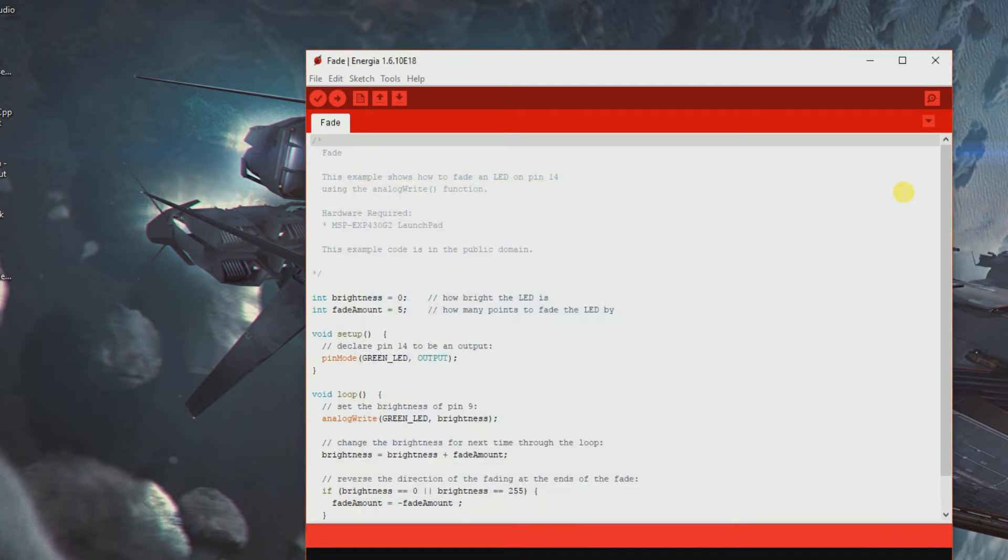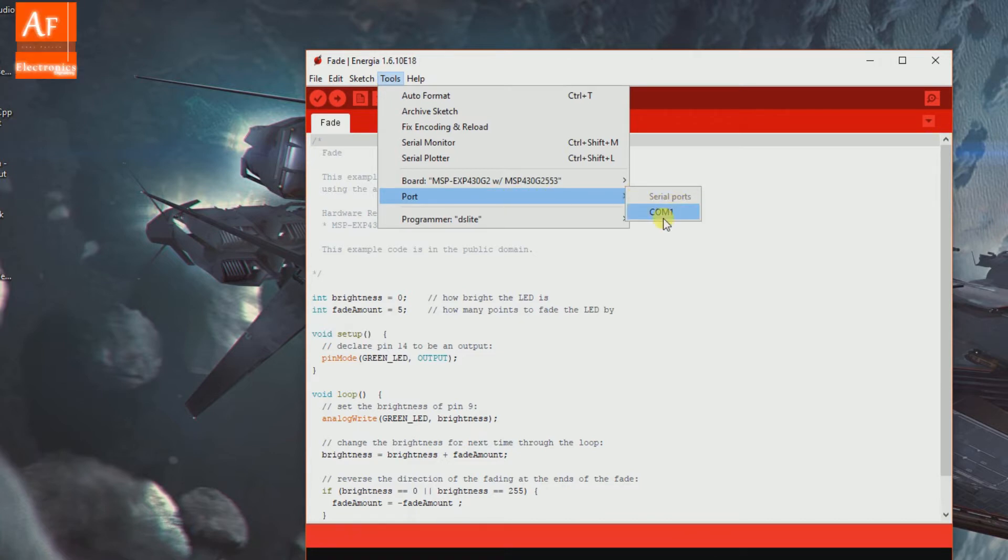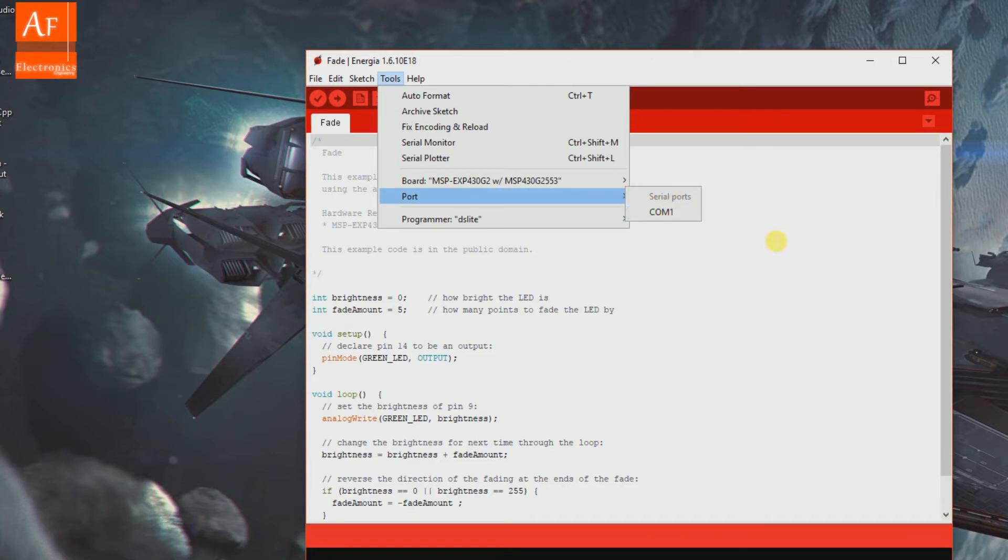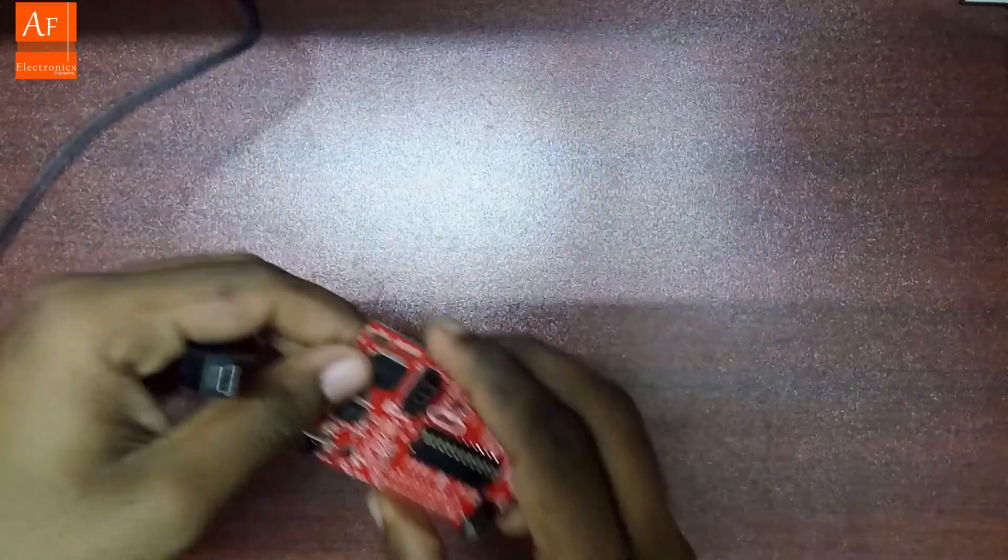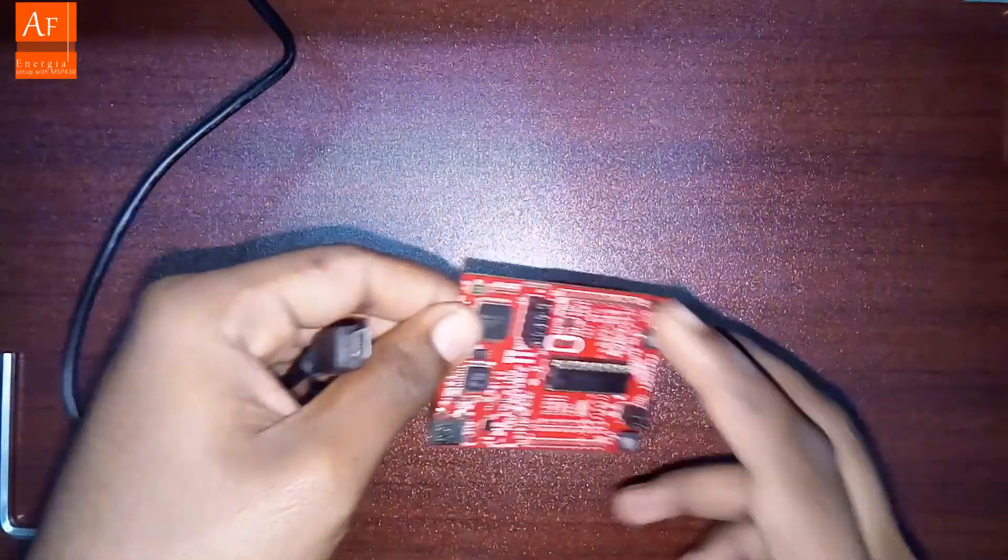Next thing is selection of port. You can see here we've got only COM1, so let's go ahead and connect.